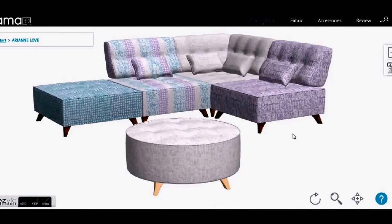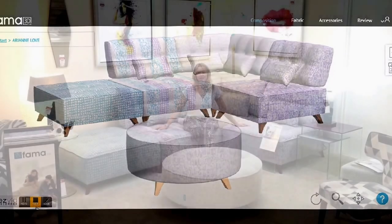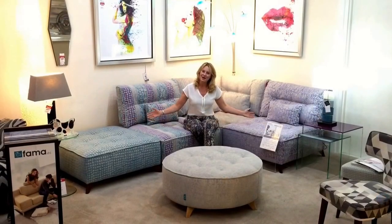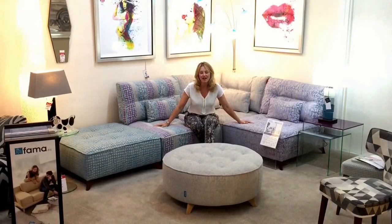Now when you've clicked on all these things and created your very own masterpiece, it usually takes around six to eight weeks for Fama to turn your design into reality. And here we have it in the flesh — our very own Ariane Love.